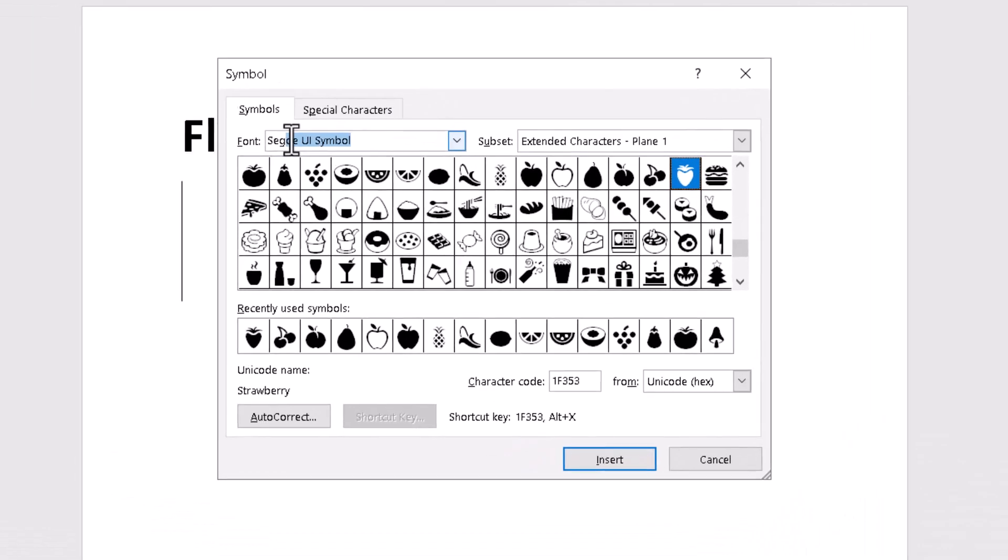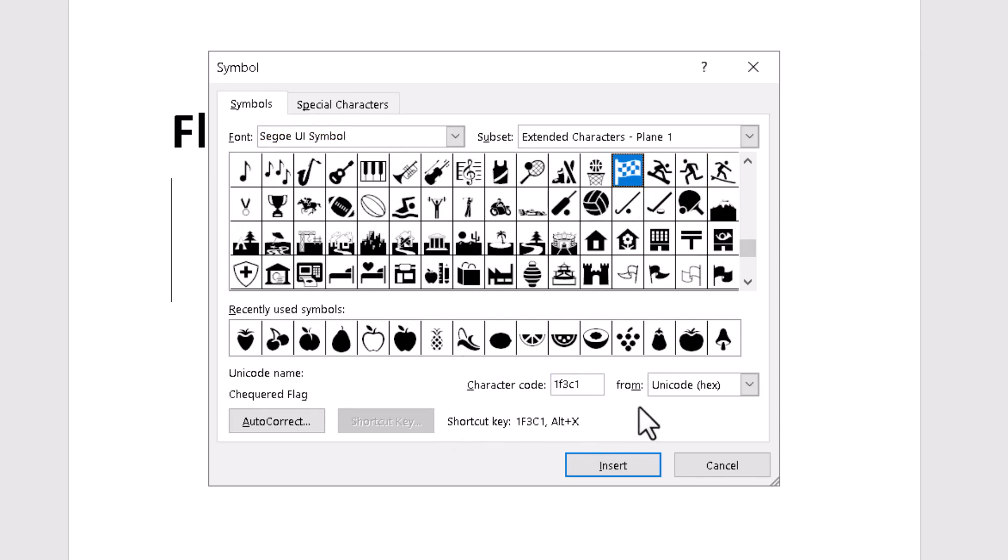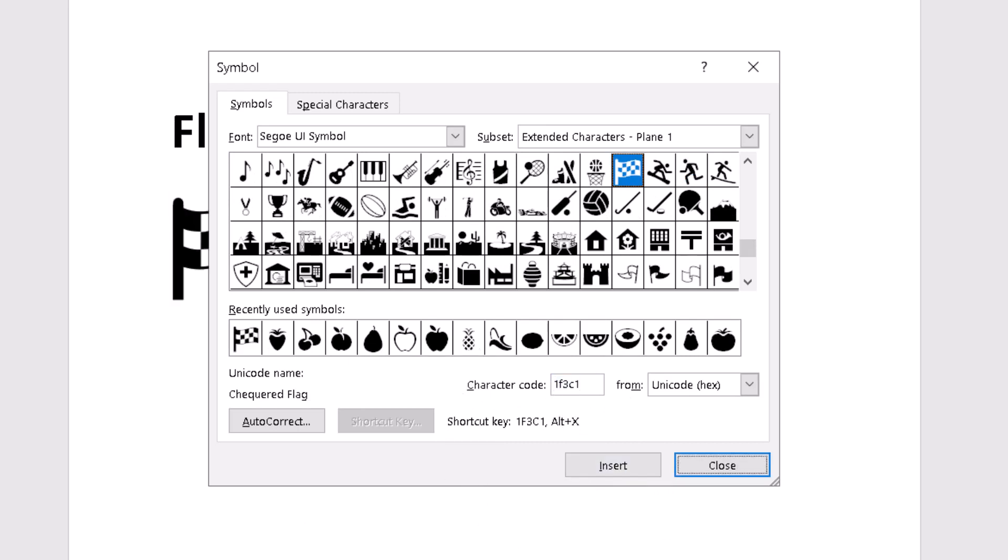Select this one. Now I need to type this character code. Just type 1F3C1, this character code, and click on Insert. Now the second one is 1F3F1. Just type this character code and click on Insert.